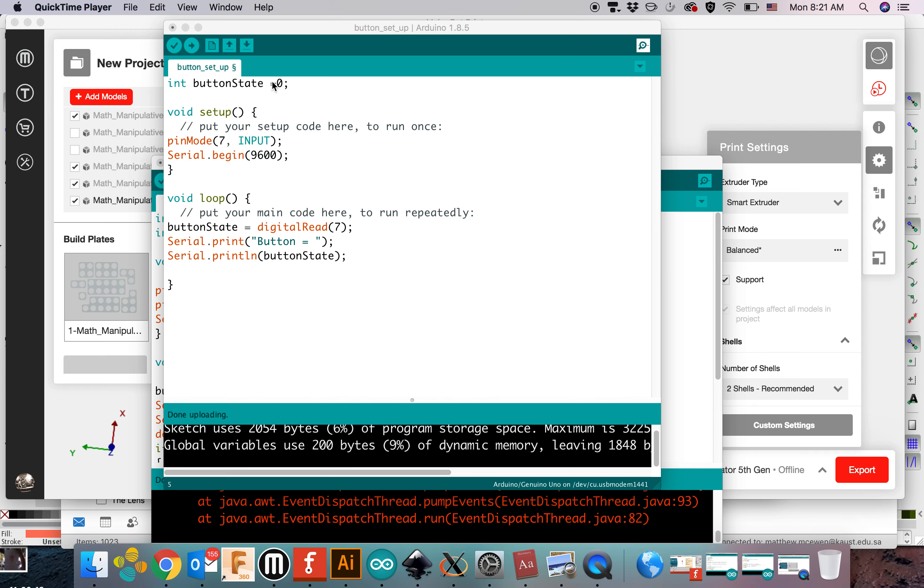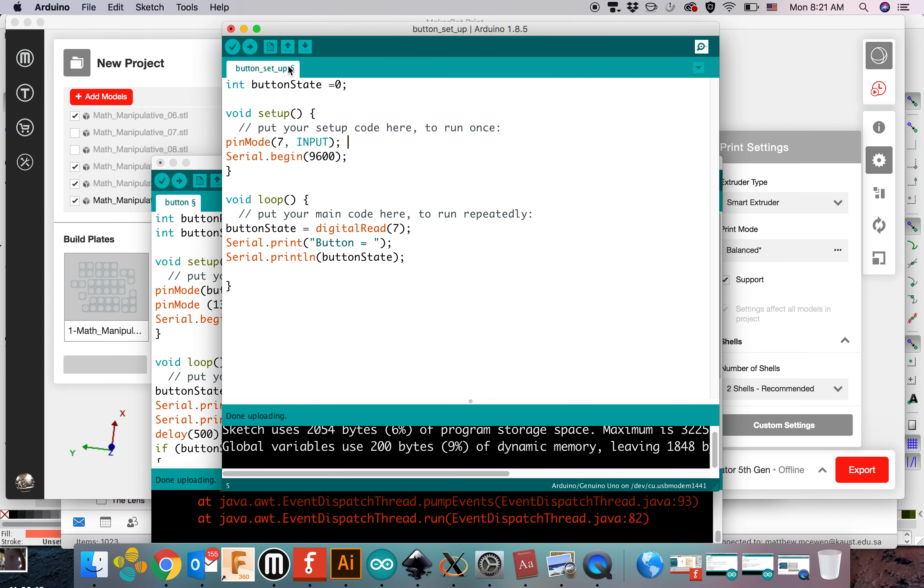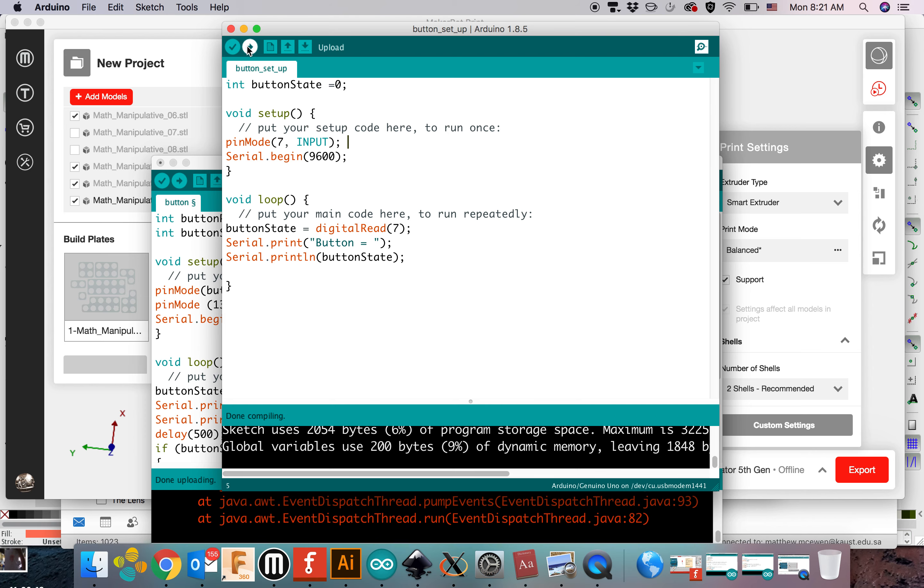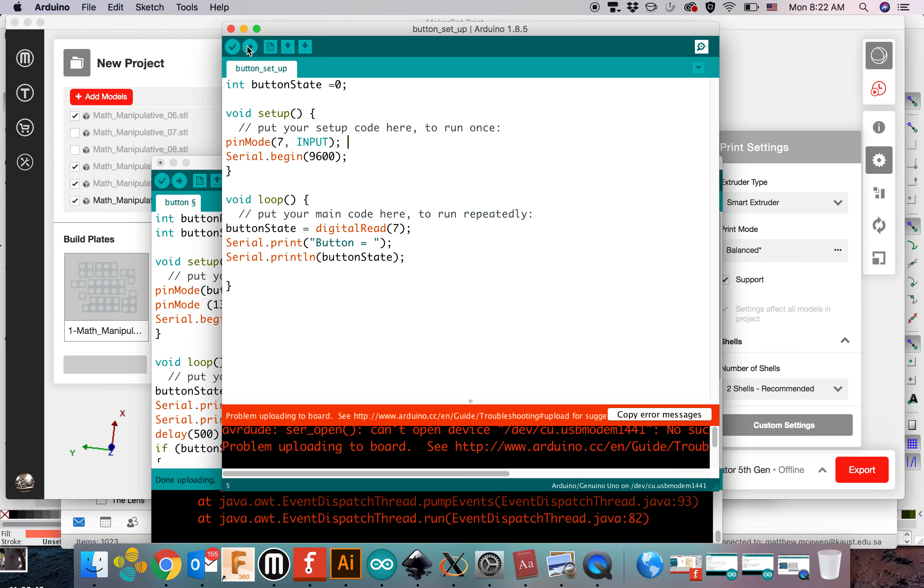So now I have the code in the Arduino here, and I'm going to just upload it to the board. Hit the upload button.